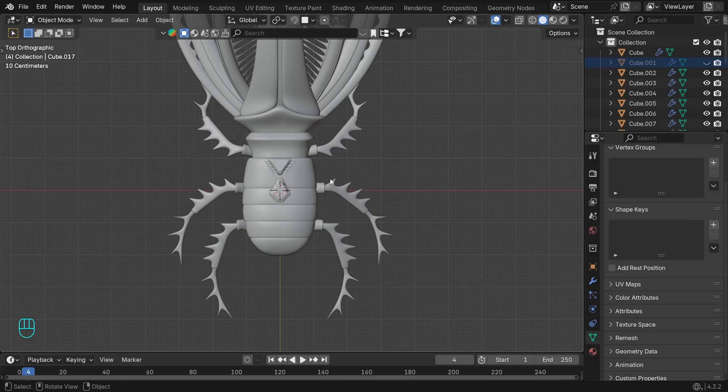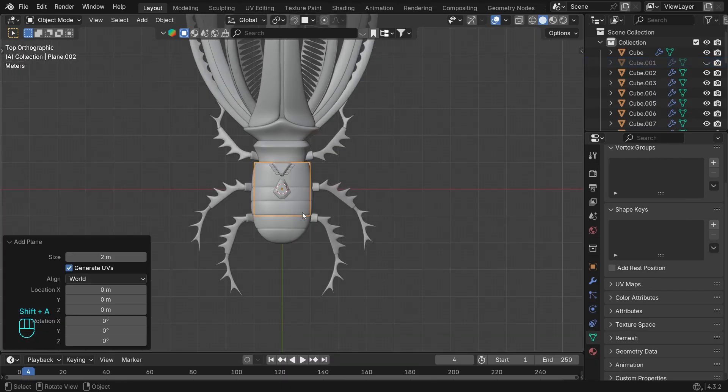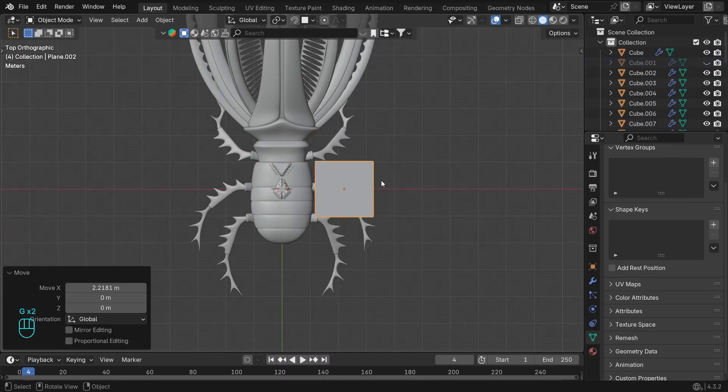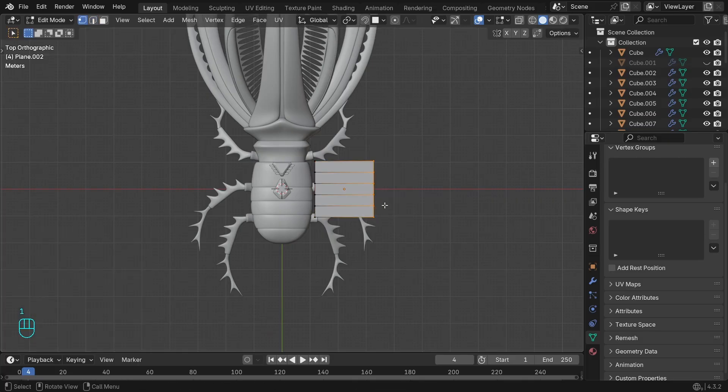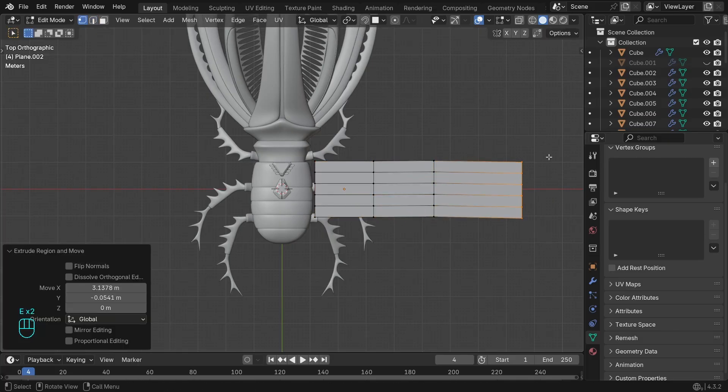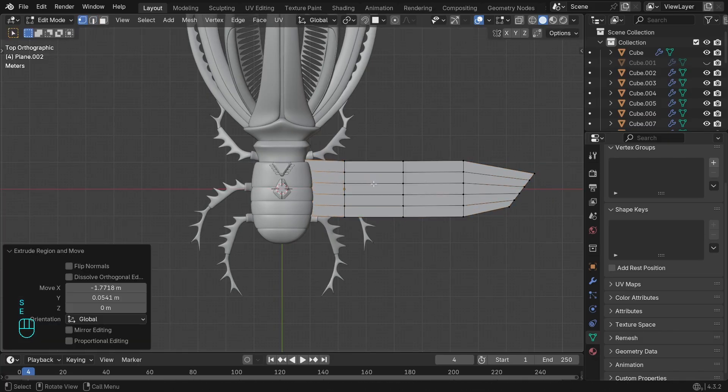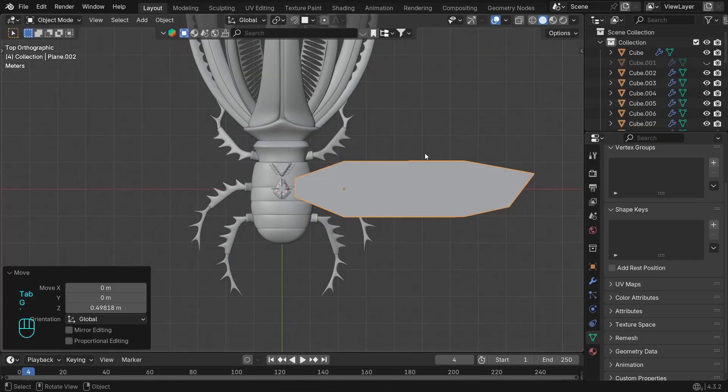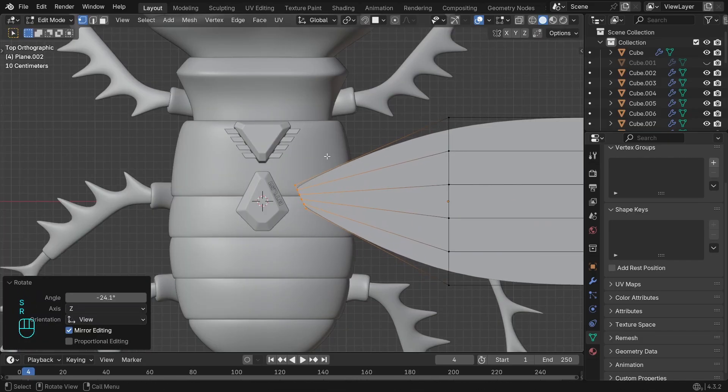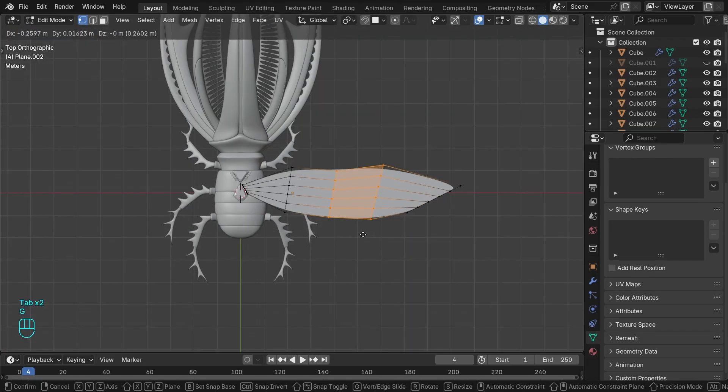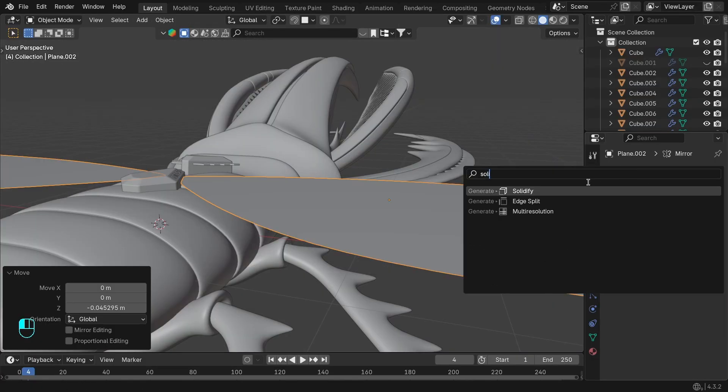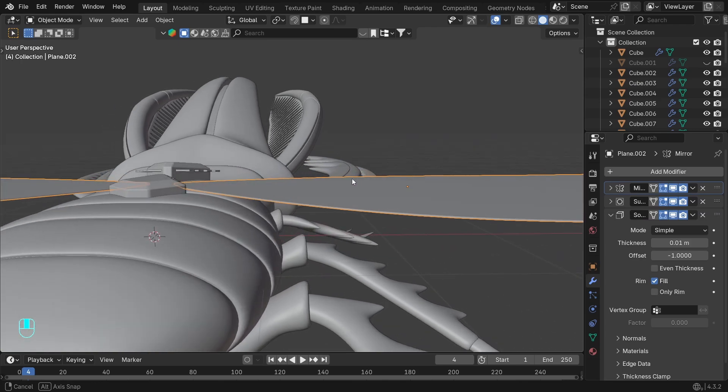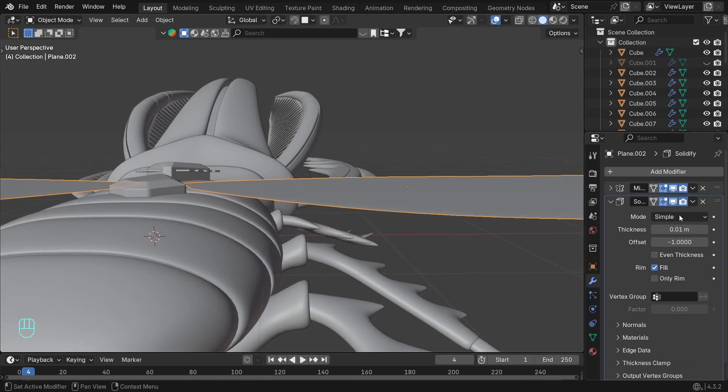That's where the wings come in. Using a plane again and put it here on the side. Adding some additional edges to limit the subdivision. Put it where it should be, connect it with the holder. Mirror it and add the modifiers. Put the solidify on top so the subdivision smooths out the edge after that.